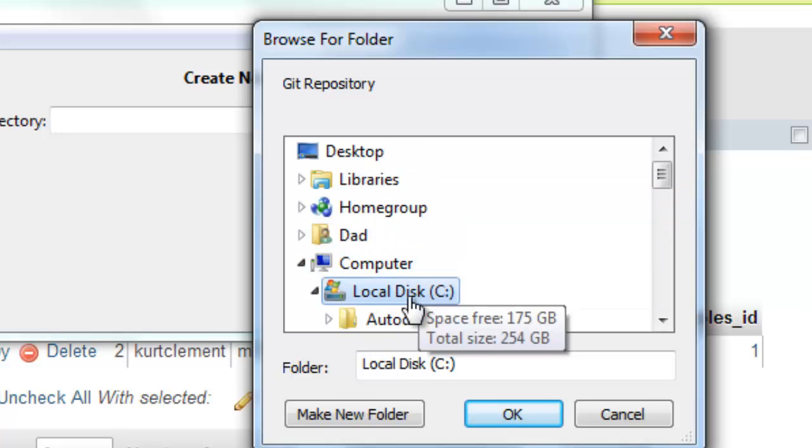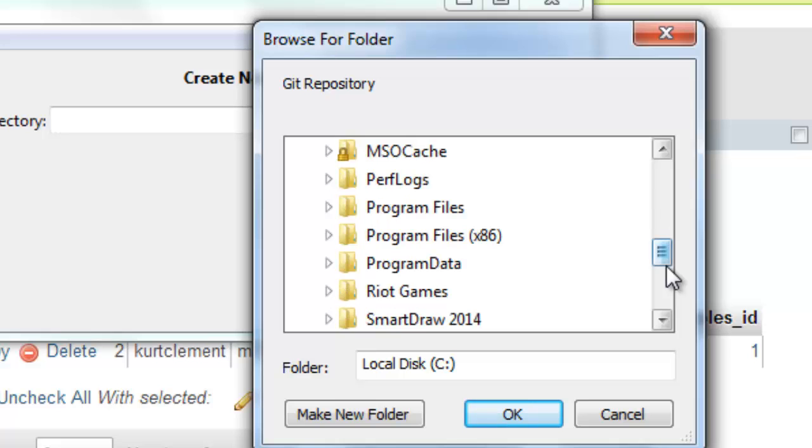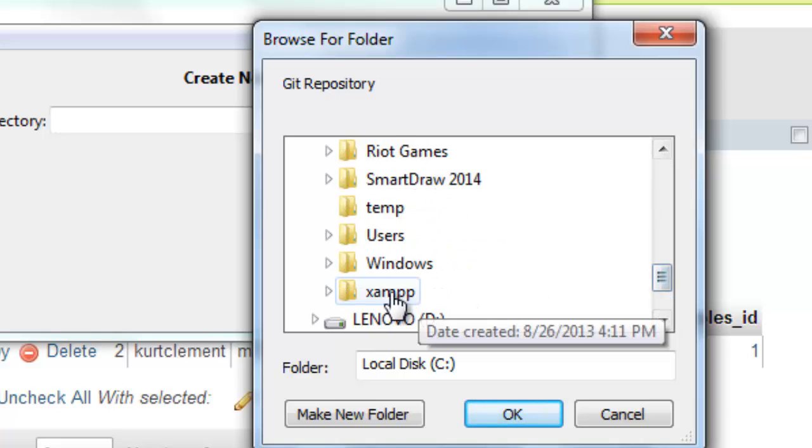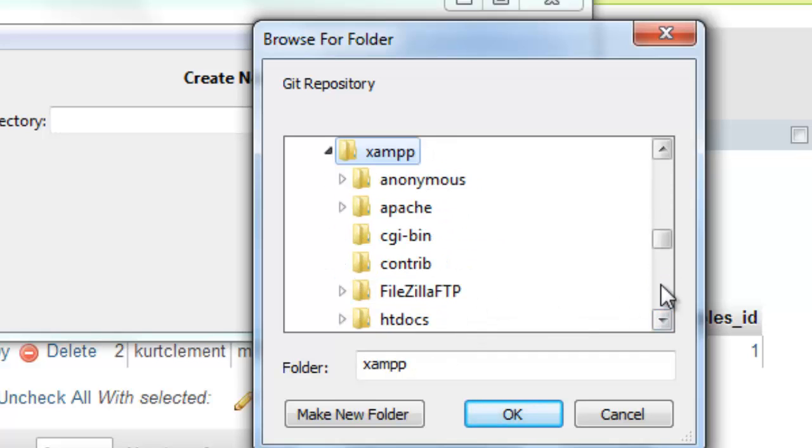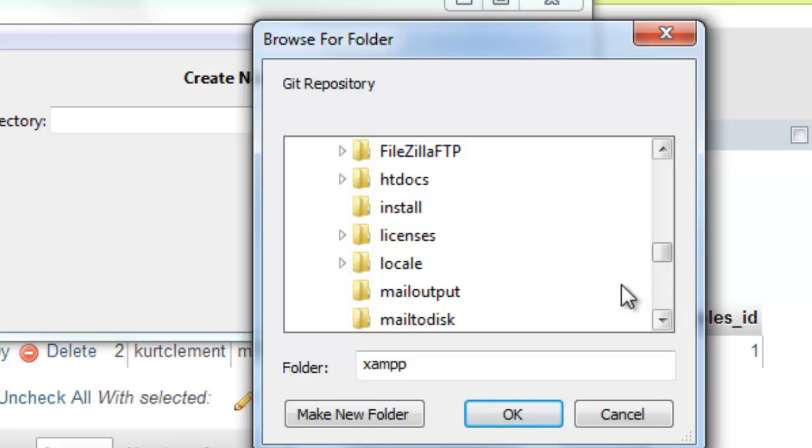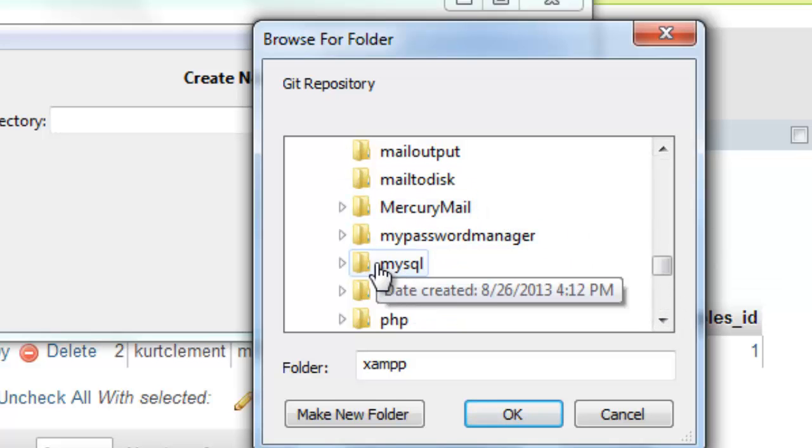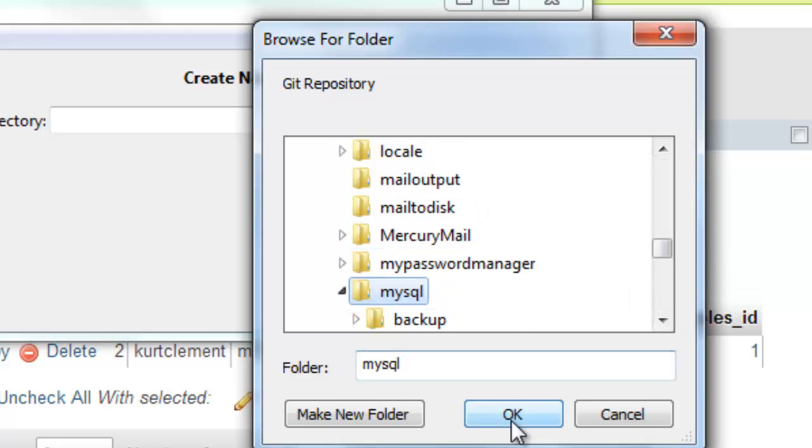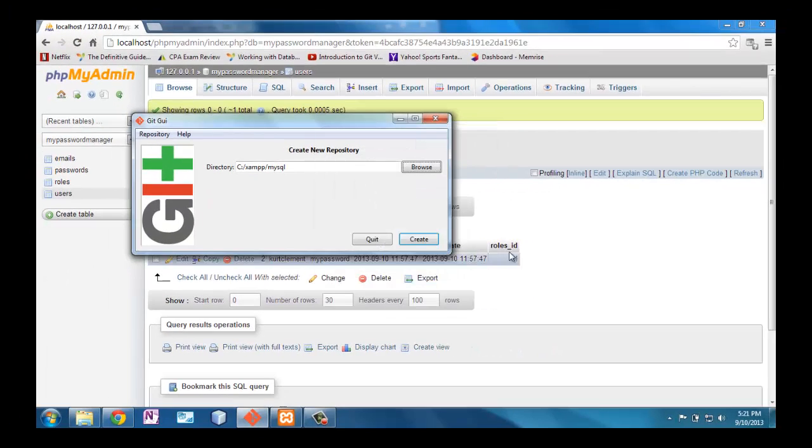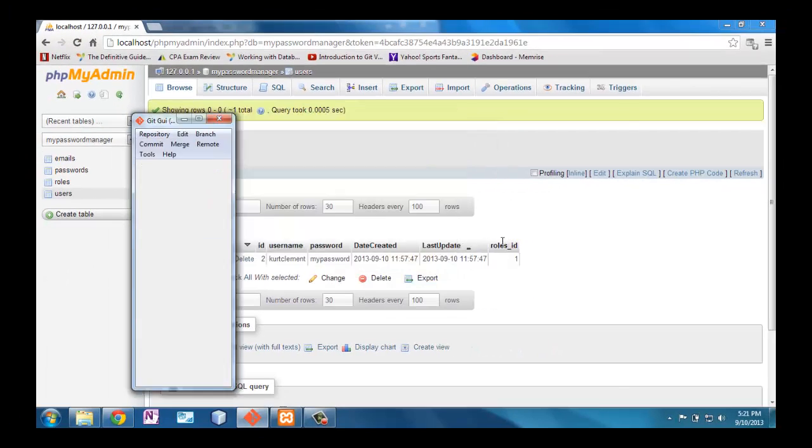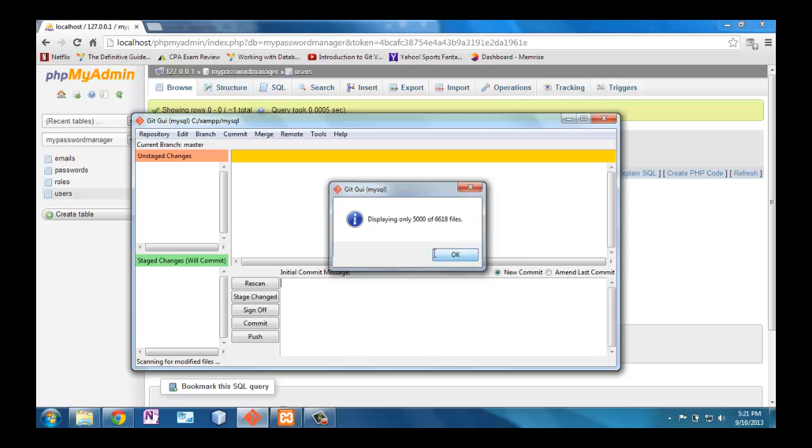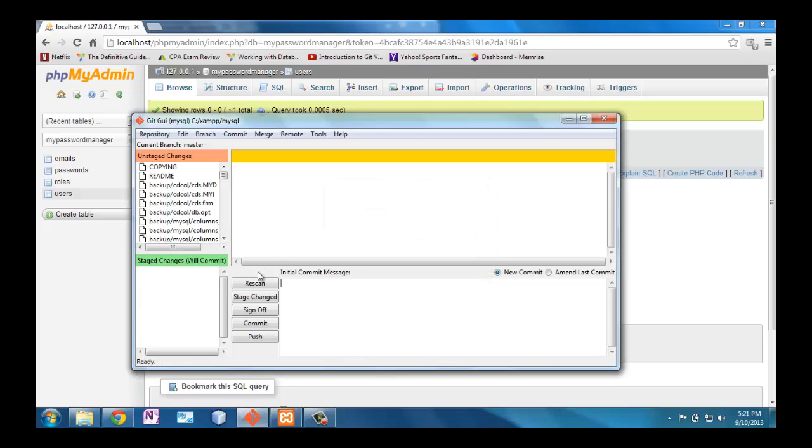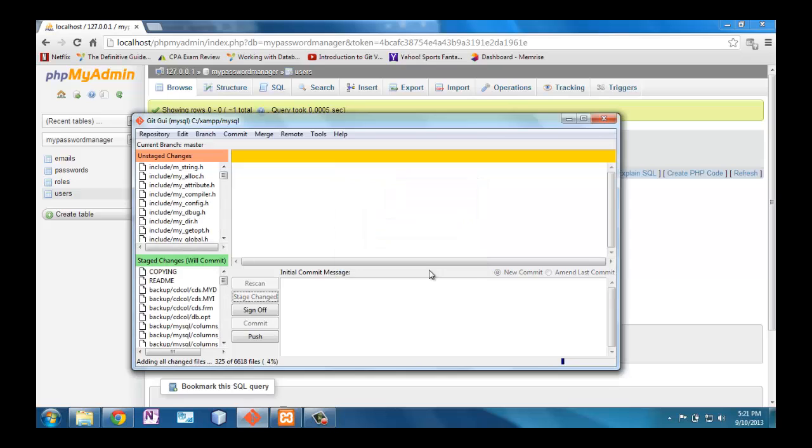I'm going to create it in the MySQL directory, so we'll go down to xamp, MySQL, and I'm going to say create that new repository. It's got several files here, and while that's going, I'll pause here and wait for that to finish.